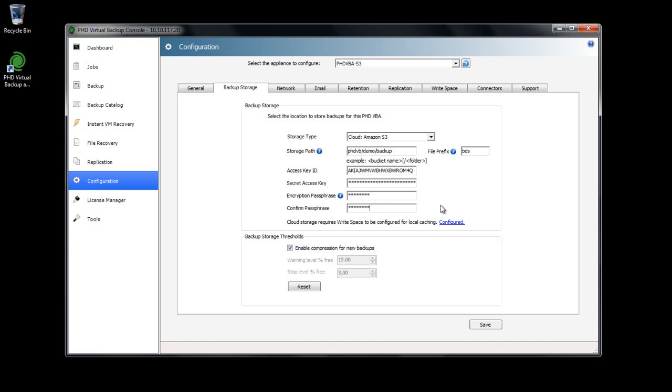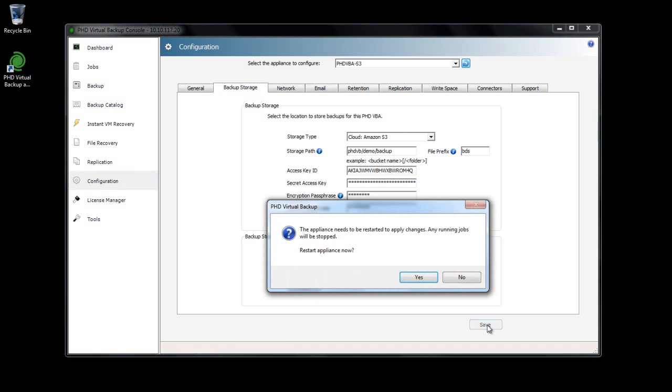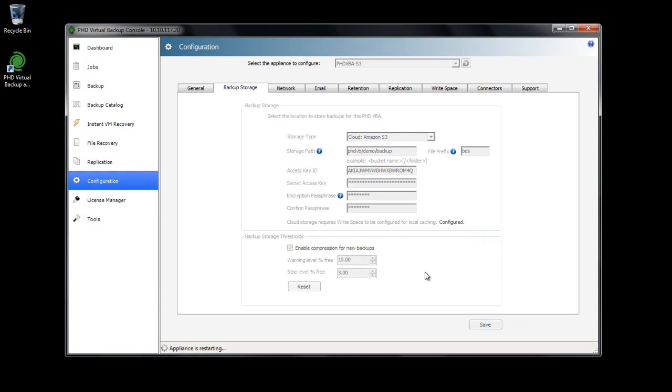Finally, I'll save my changes and restart the VBA. When the appliance restarts, I'm ready to create backup jobs and start storing data in the cloud.